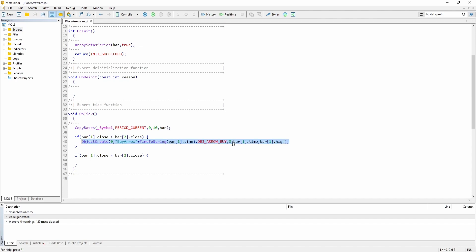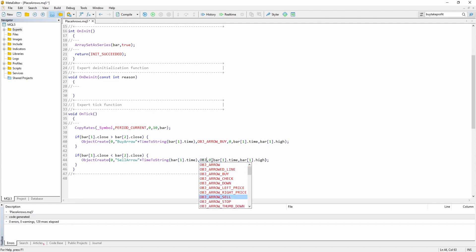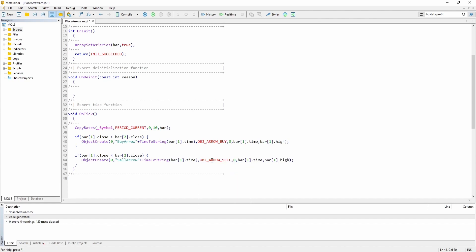Let's copy the function and do the same for a sell arrow. We have to change the object to OBJ_ARROW_SELL. The coordinate is again the time of the last bar, but this time not the high — the low.